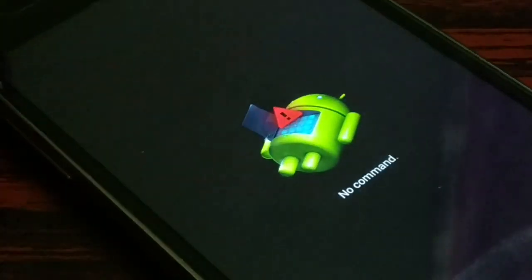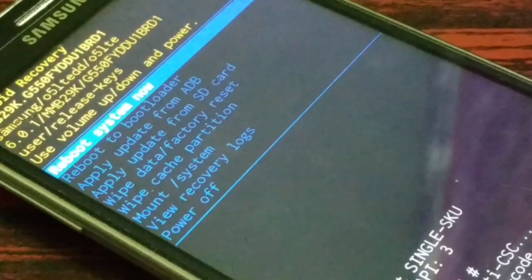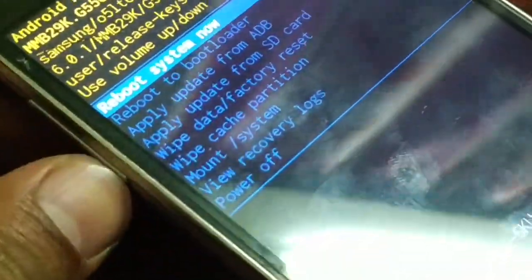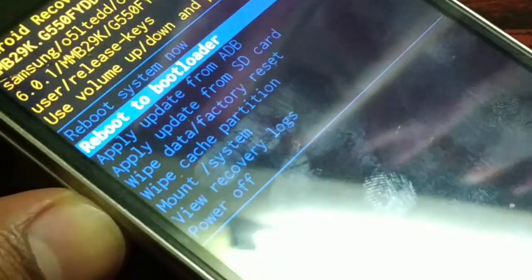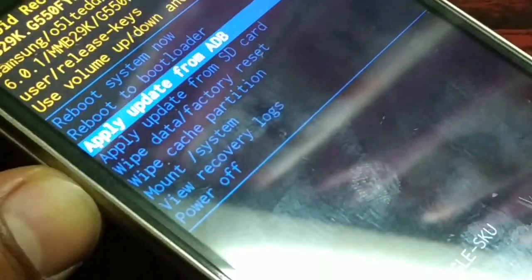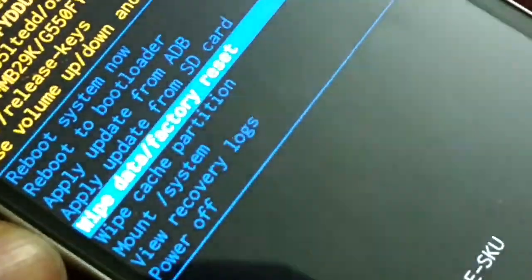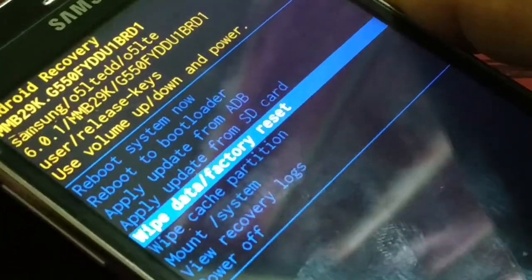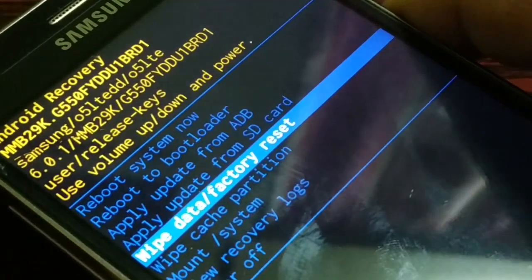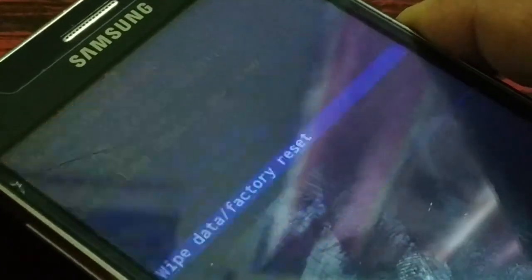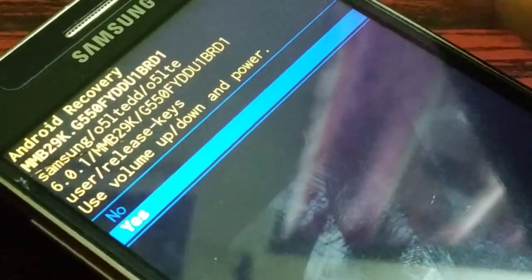Hold the buttons until you get the option, then release all the buttons and wait. Use the Volume Up and Volume Down buttons to choose the option. Select 'Wipe Data / Factory Reset.' Use Volume Up/Down to select and press the Power button to confirm. It will ask for yes or no — choose Yes and press the Power button for OK. You can see it's wiping out everything.